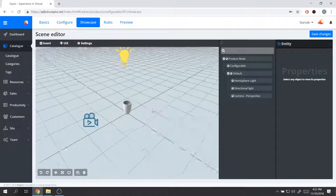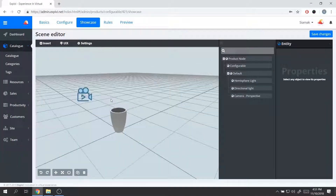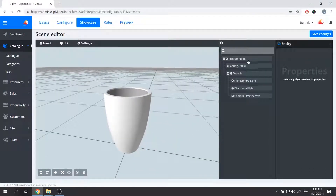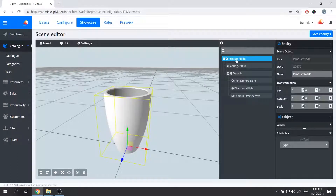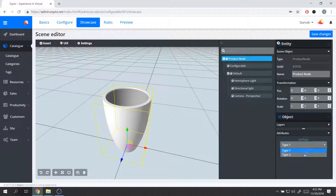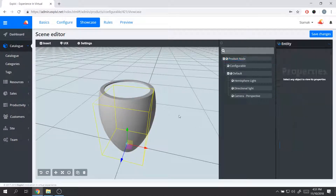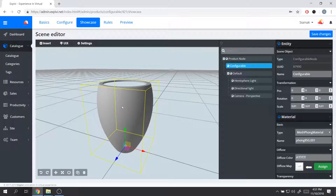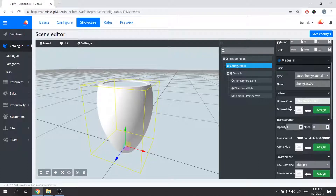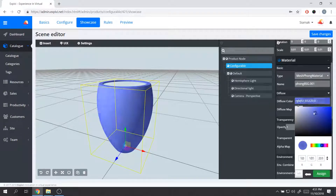There is one more thing to look at: the materials of the object. To change material options, I can select the product node — the root node in the scene hierarchy — go to the attributes, and change between the different variations I have. When I've selected a variation, I can also click directly on the object itself, and it will load up the material properties for that part. From here I can change colors and get direct visual feedback of how the product is going to look.